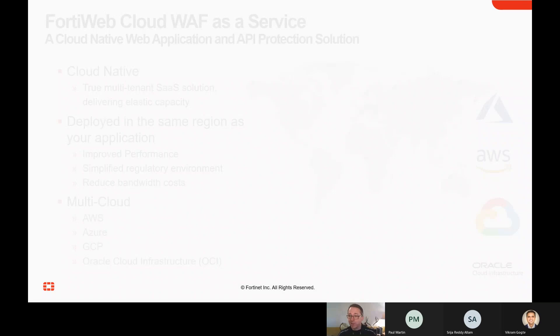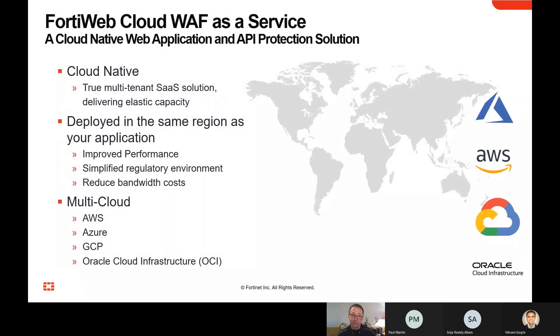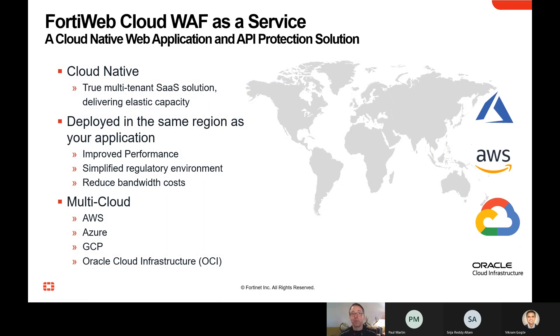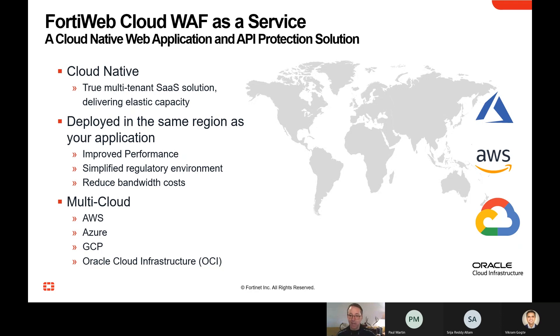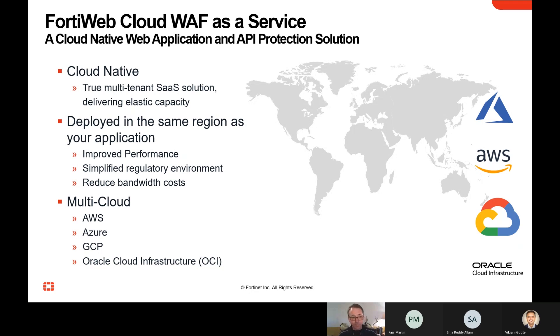Now, we've been in the WAF business for quite a few years, and we have our appliance-based solutions. But a couple of years ago, we introduced our cloud WAF-as-a-service, FortiWeb Cloud. What this is, is we're not just spinning up a bunch of virtual machines to give you this capability. We've actually created a multi-tenant solution. One of the advantages of this is it gives us very elastic capacity. So you can use this to protect very small applications at reasonable cost, but we can scale up to big enterprise applications as well.